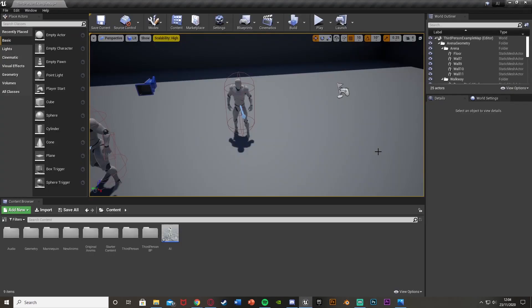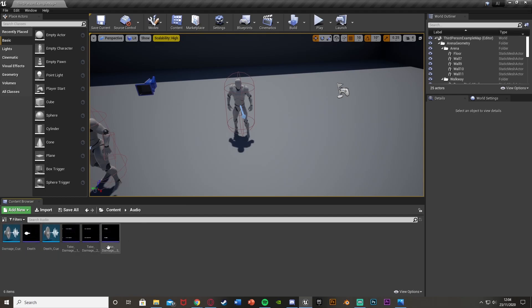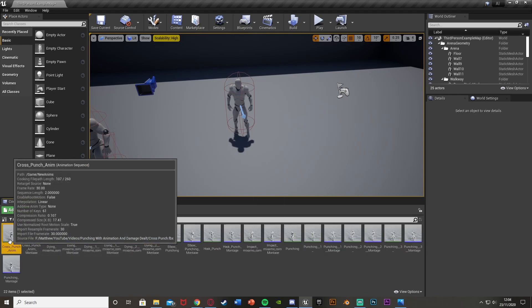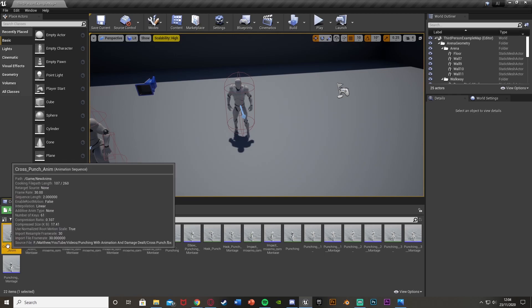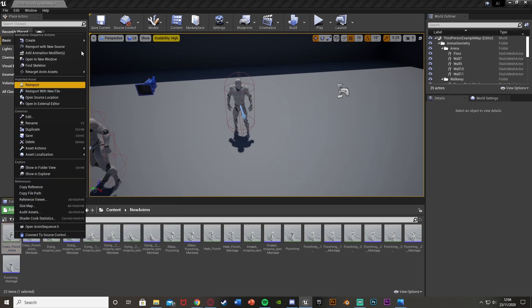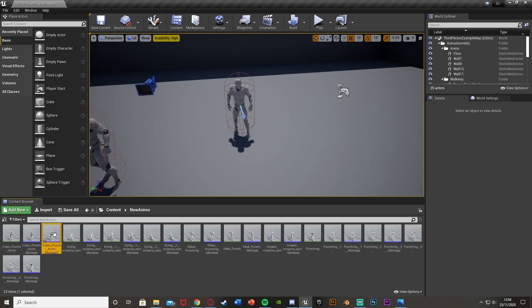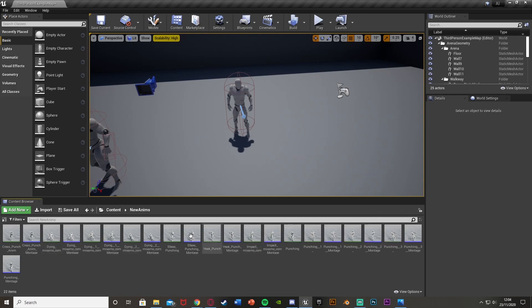First you're going to want to import all of these animations and sound effects. I've already done that but I will leave a link in the description for you to import them. You just drag and drop them in and press import all. Once you import your animations, make sure you select all of your animations — the green ones — select them all, right click and go Create > Create Anim Montage, and you'll get an animation montage, which is what we're going to be using. Make sure you do that for all of your animations.